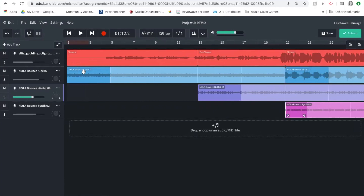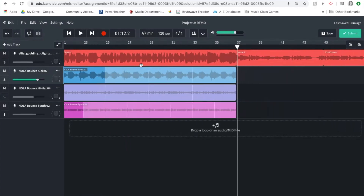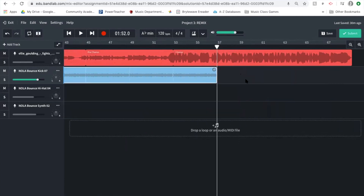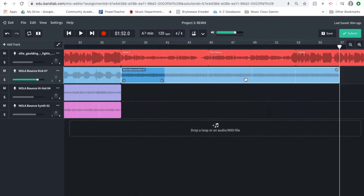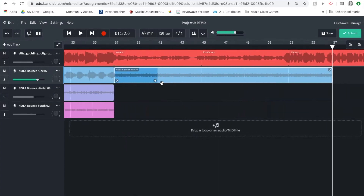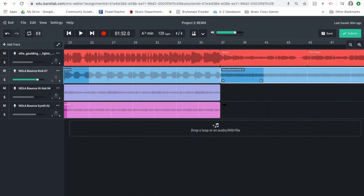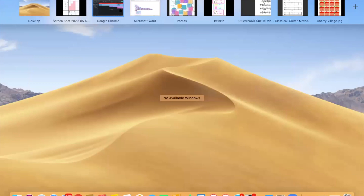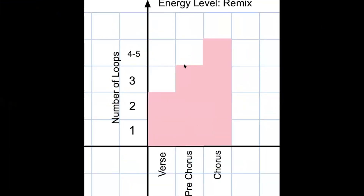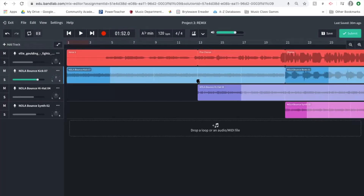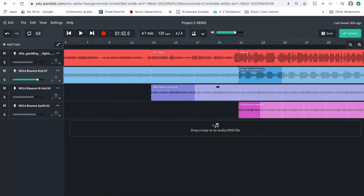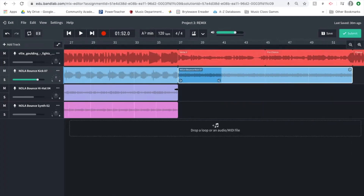I two-finger click on the Nola Bounce Kick and click 'Copy' — if you're not on a Mac, right-mouse-click. I place my bar marker where I want it and two-finger click to paste. It goes a little beyond where the chorus starts, so I back it up a little. Now I need to move into the second pre-chorus with three loops, building it up the same way as before — bringing in the Nola Bounce Hi-Hat.